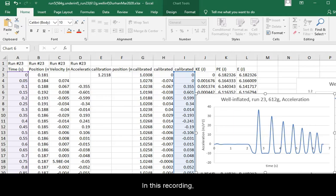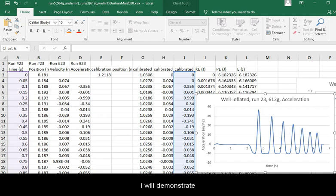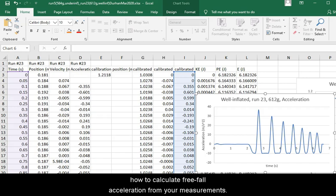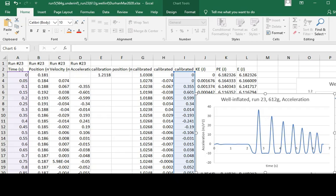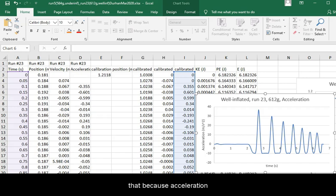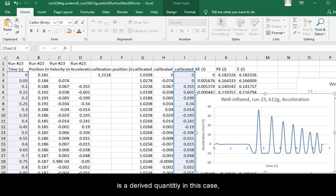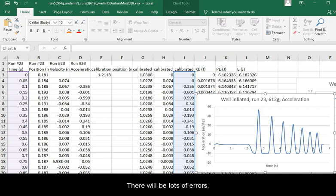In this recording I will demonstrate how to calculate free fall acceleration from your measurements. Please remember that because acceleration is a derived quantity, in this case there will be lots of errors.